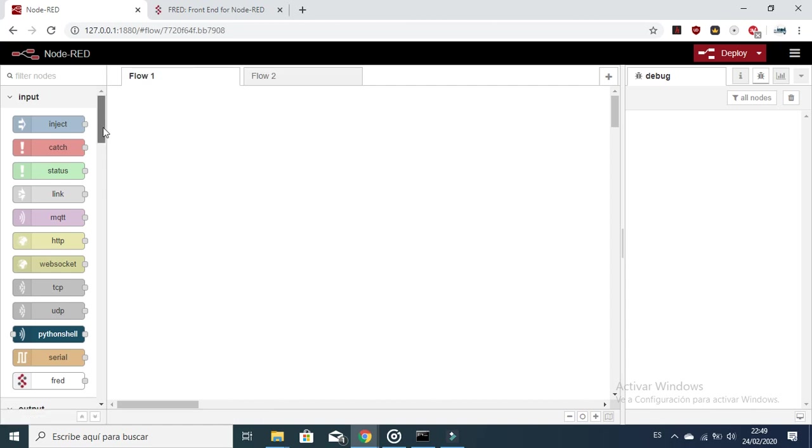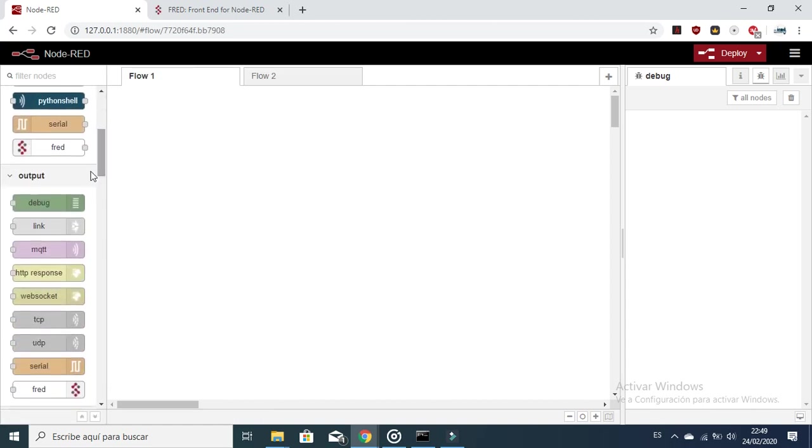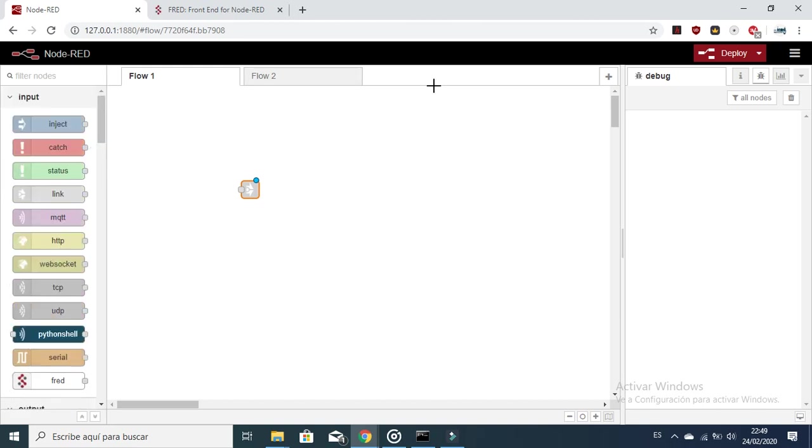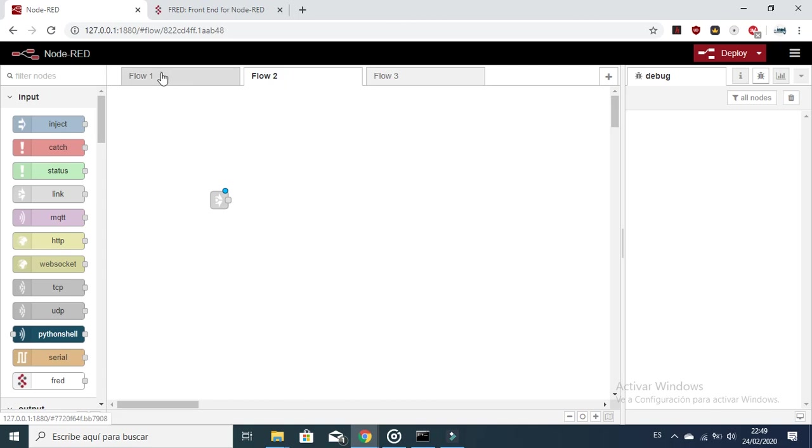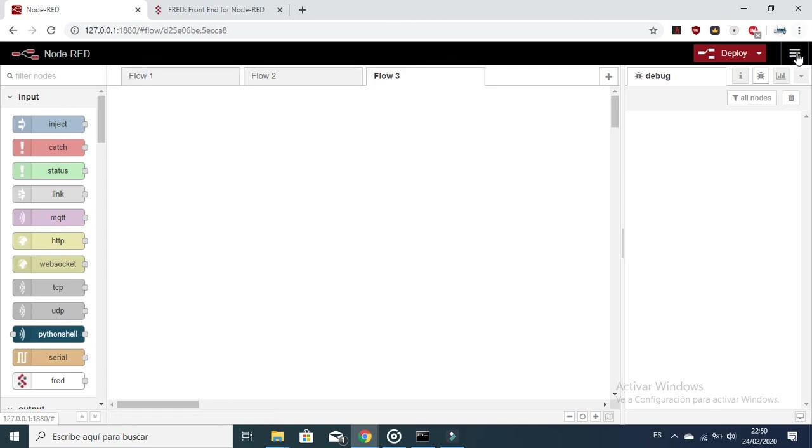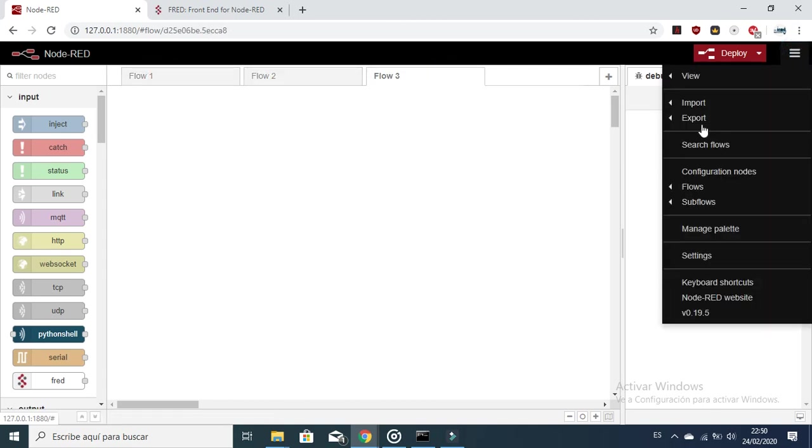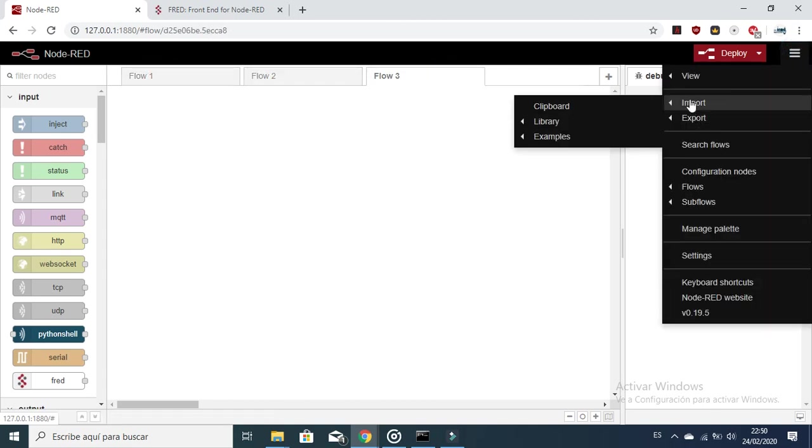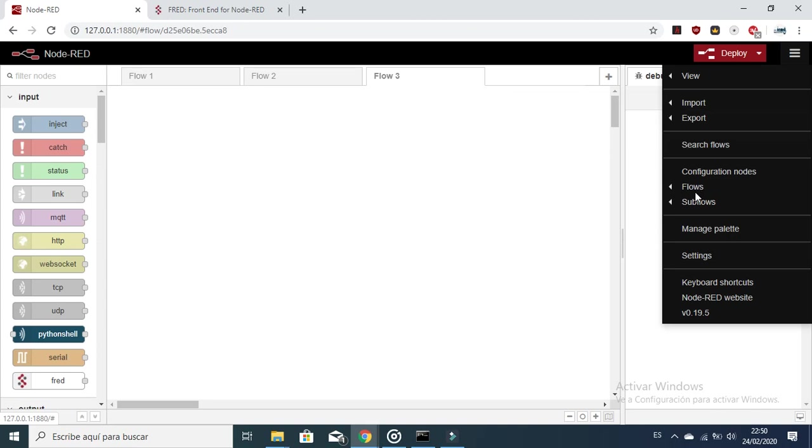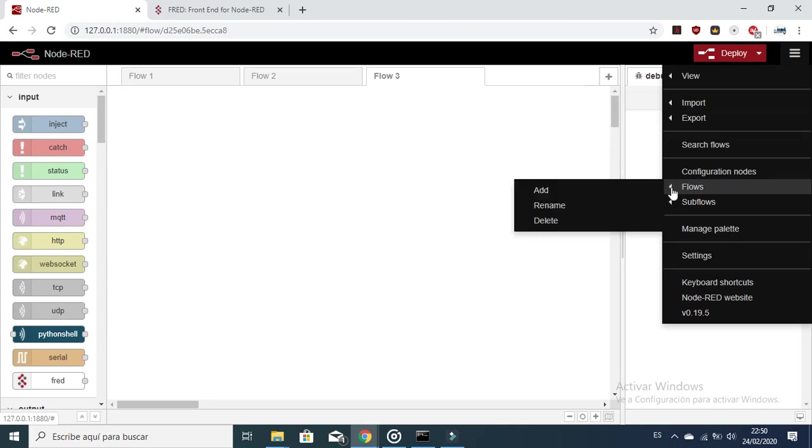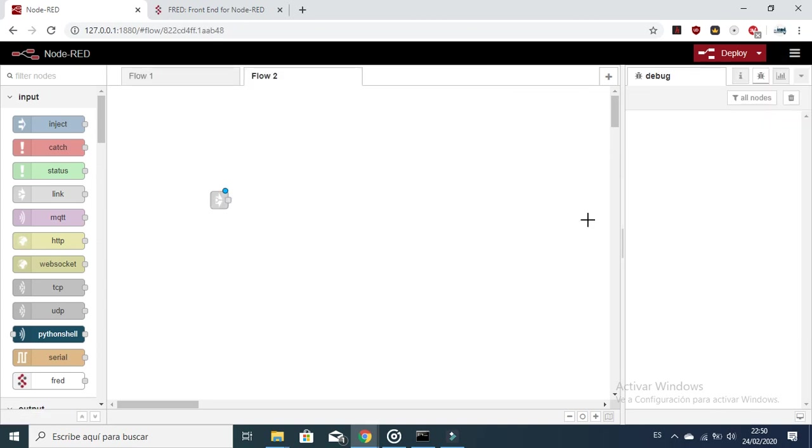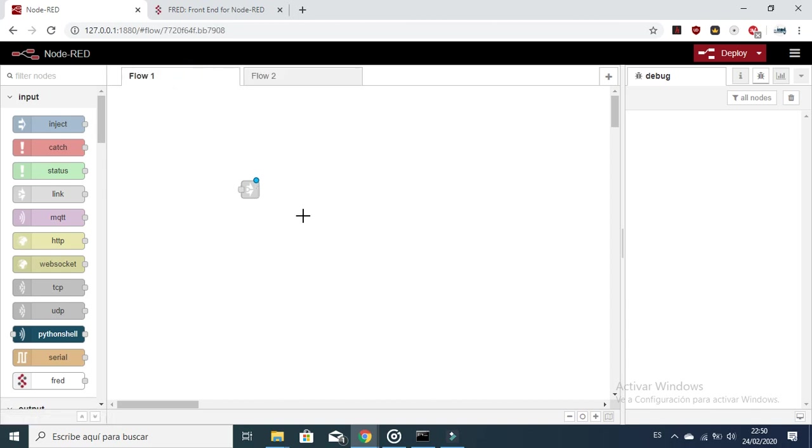You can add flows here, for example flow 3, and you can delete the flows in this part. You just click in flows and delete. You don't need to be on the flow to be able to delete it.